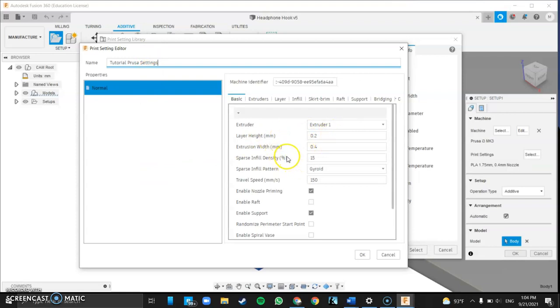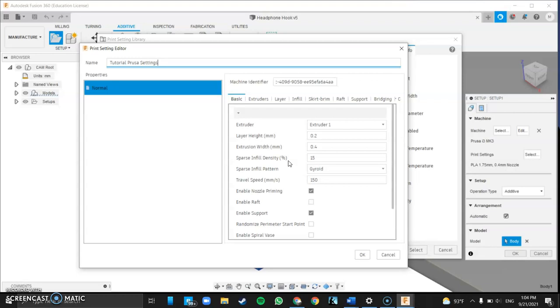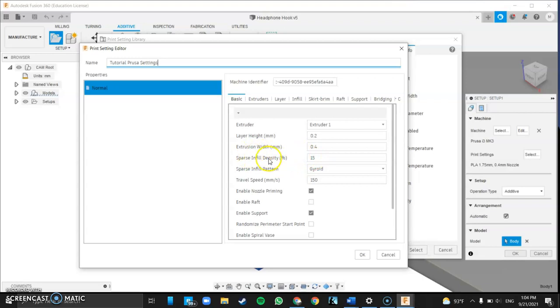A couple things we want to talk about here. First is the sparse infill density. This is going to be when you're printing how much of the interior is going to be filled solid. If 100% it would be a solid shape. You don't really need that because it doesn't need to be that strong. Also it's going to waste time and material. A good rule of thumb, 15% is going to be fine for anything that's just decorative or just holding something. If it's structural for a piece you're going to want a little bit bigger. Maybe 30%. You're not going to need any more than that.